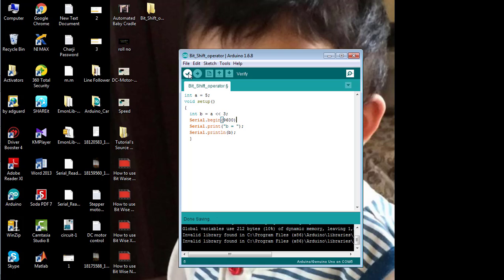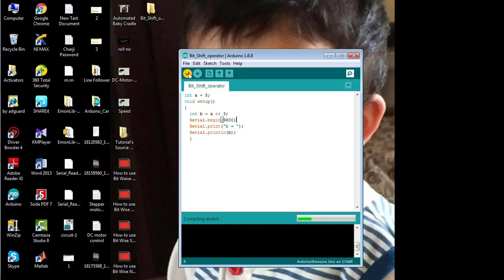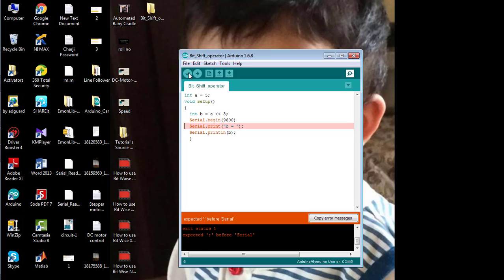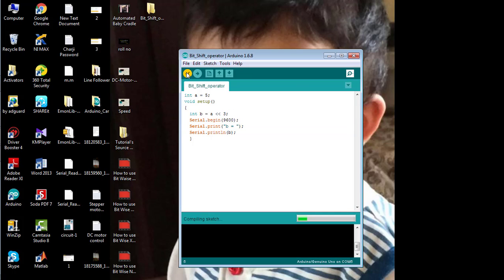First of all, compile and verify your code. There is some error — you can see that I have missed a semicolon. I'll add the semicolon there and verify the code again.